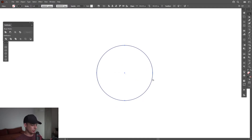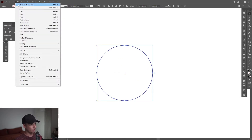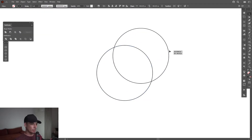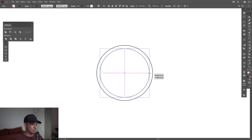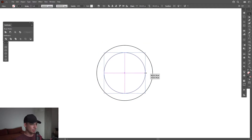I'm going to press Ctrl+C and then Ctrl+F, or you can go to Edit, Paste in Front. This way it's going to paste another copy on the front. Then press and hold Shift plus Alt to scale it down.